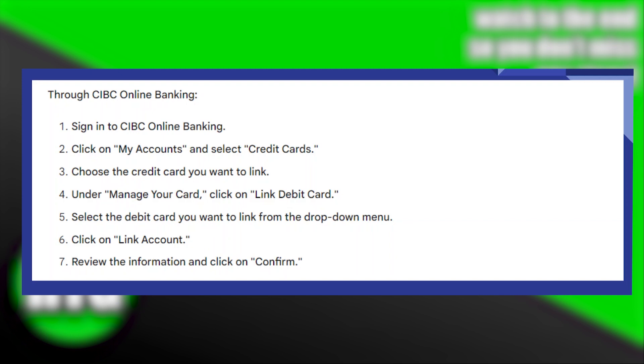Linking a CIBC credit card to a debit card is very easy to do. Today, I'm going to show you how to do it.